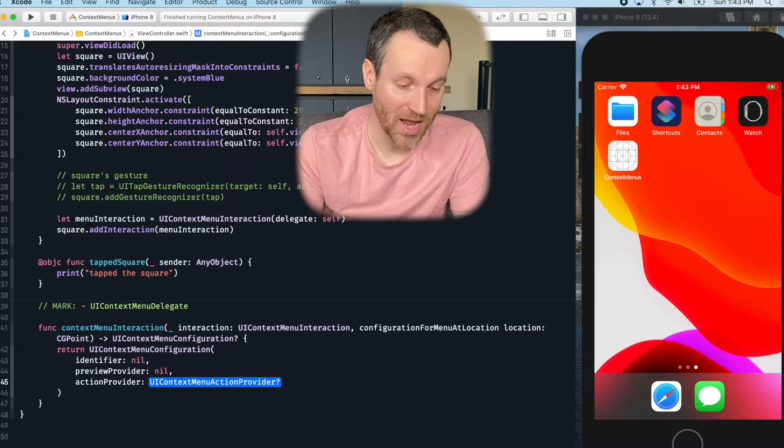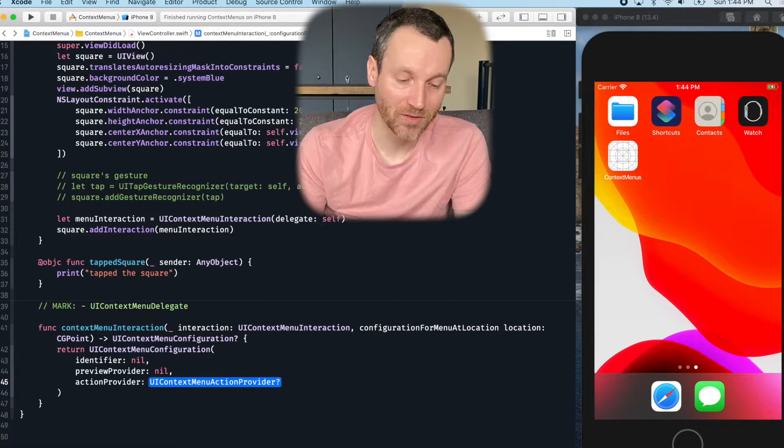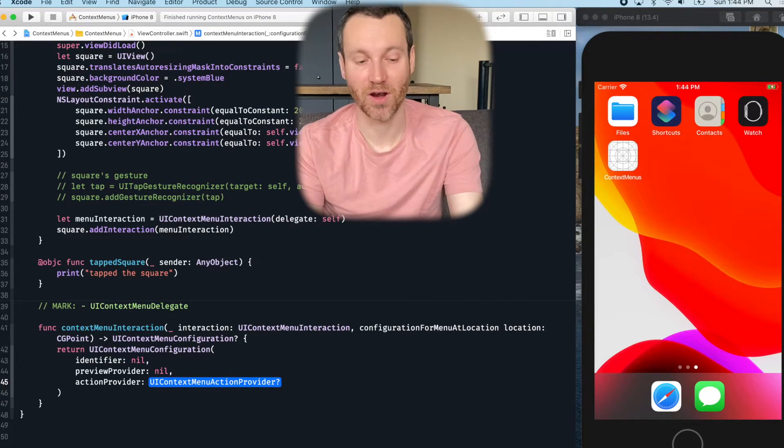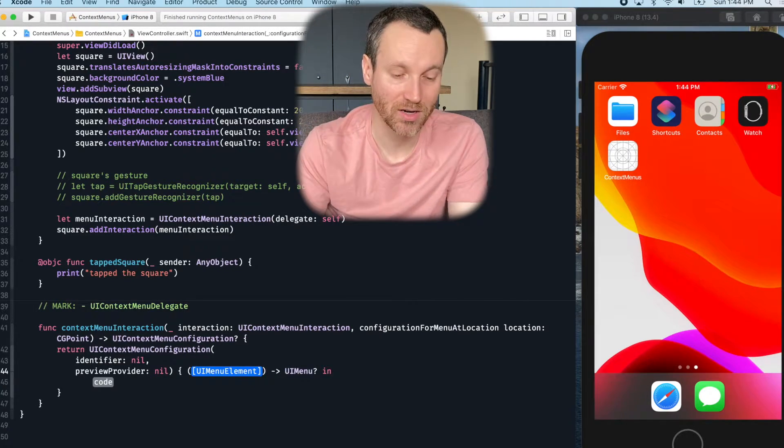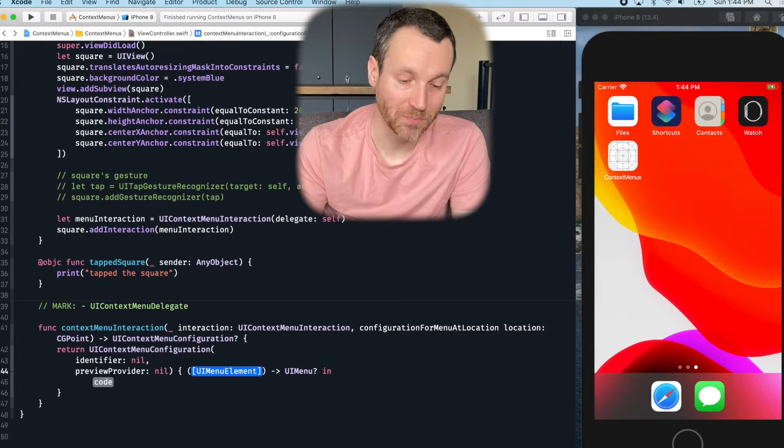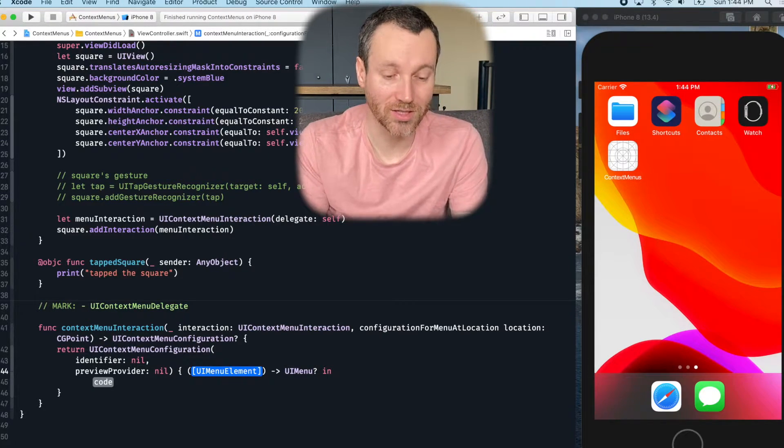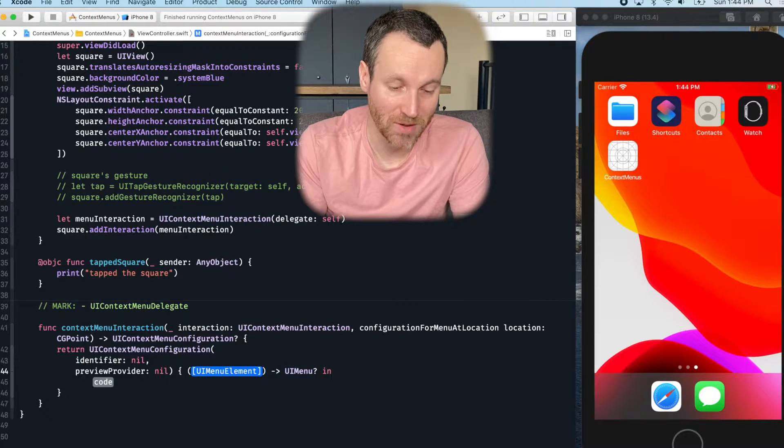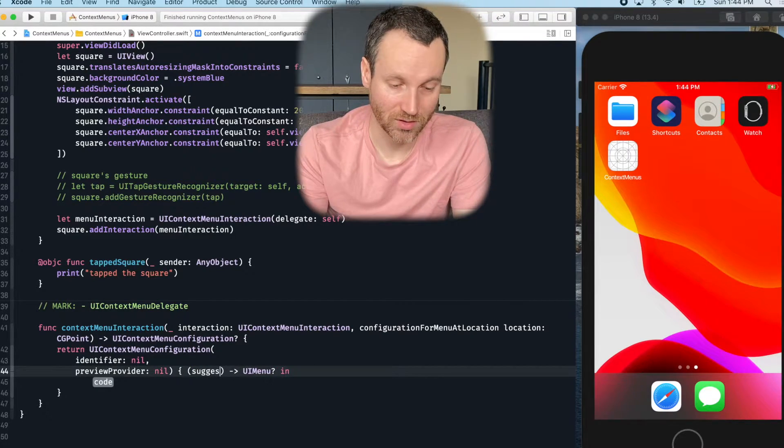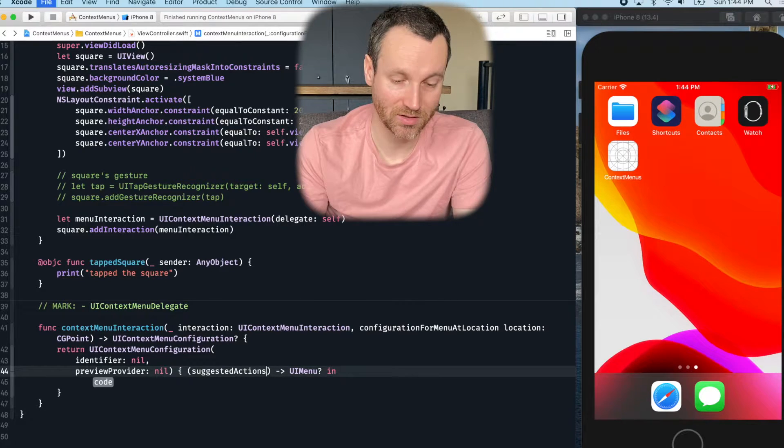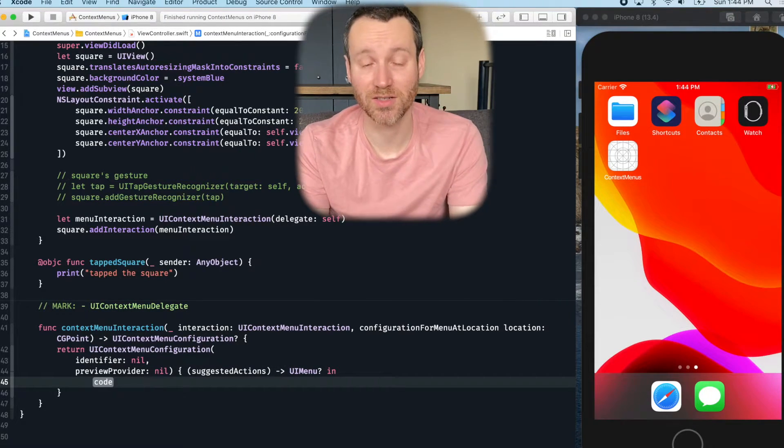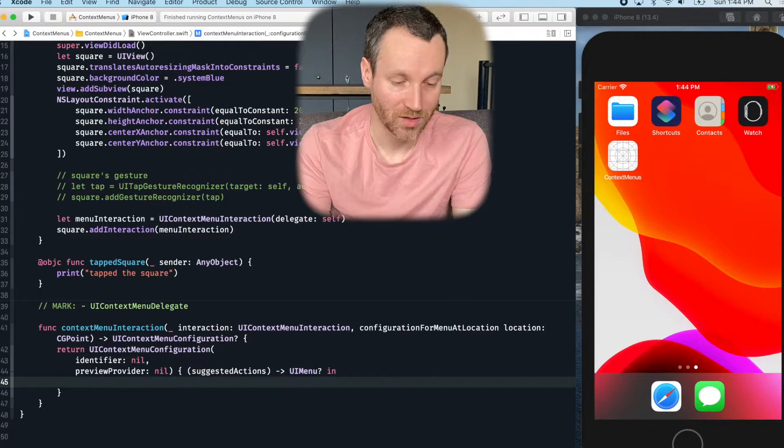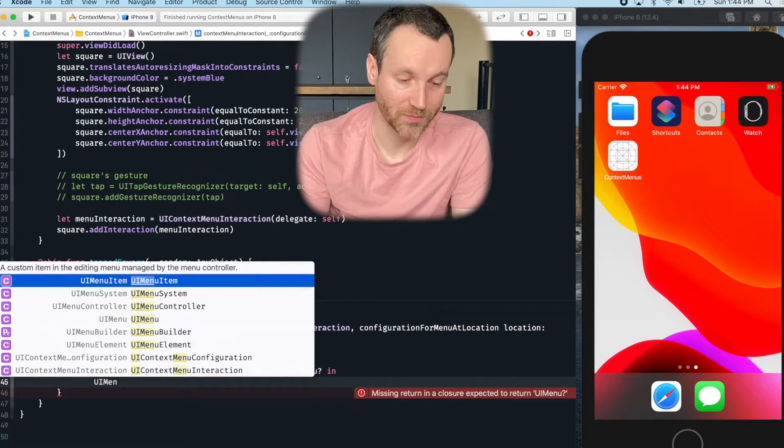And then we have the action provider. So it's a UIContextMenu action provider. Watch when I press enter, it actually turns into a closure and it passes you in these suggested actions. So these UIMenu elements. So I'll just do suggested actions. And it's expecting us in this closure to return a UIMenu. So why don't we go ahead and do that? UIMenu.